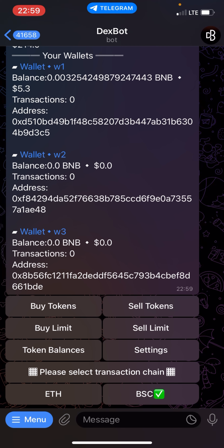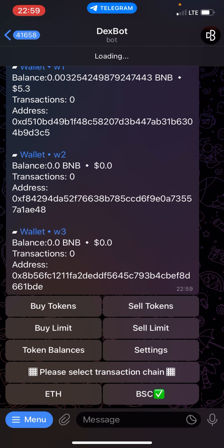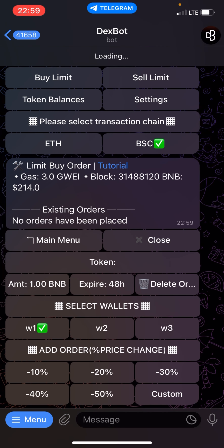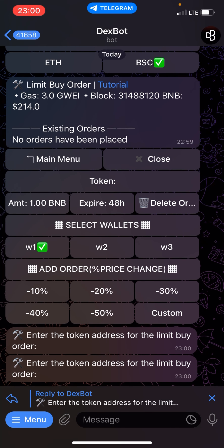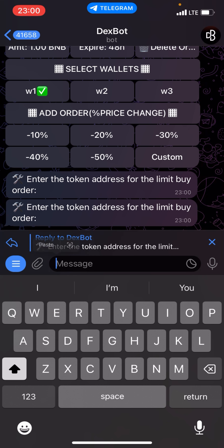To set buy limits, what you have to do is click on the buy limits button here. It's loading. To set your buy limits, you have to choose the token which you want to set the buy limits for. Click on token, then enter the token address for the limits buy order.